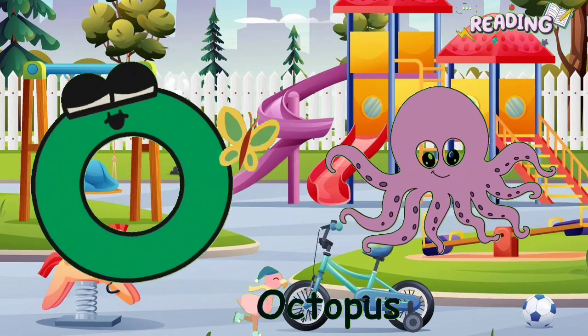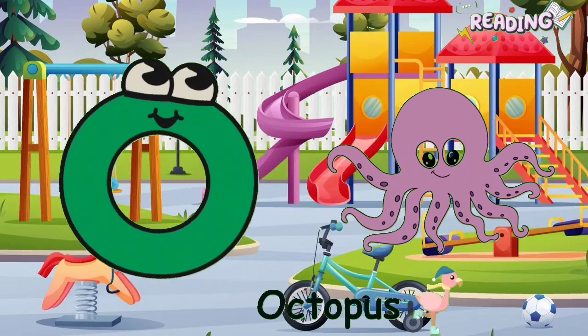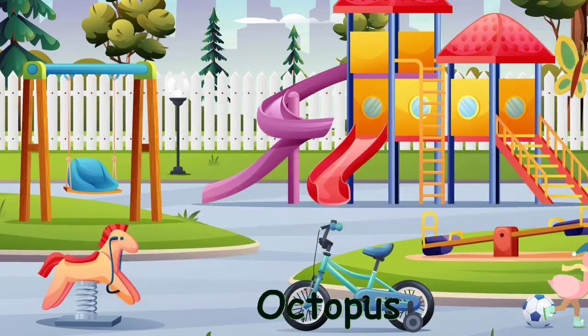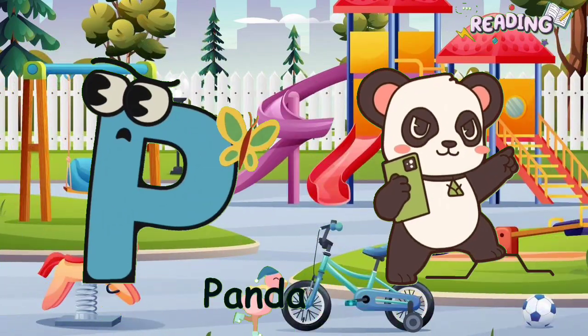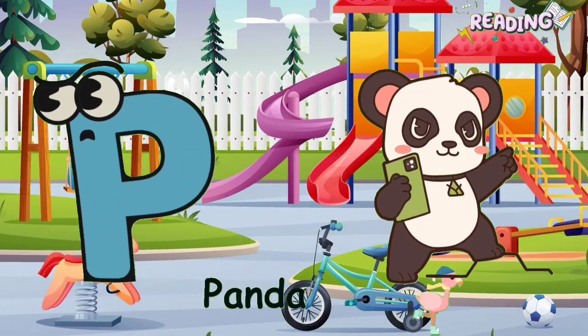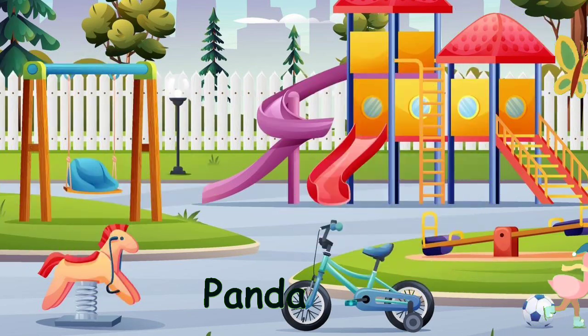O is for Octopus. O, O, Octopus. P is for Panda. P, P, P.